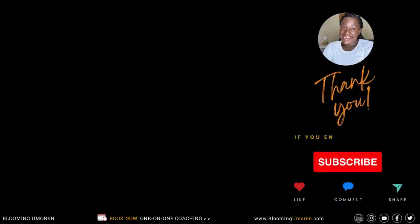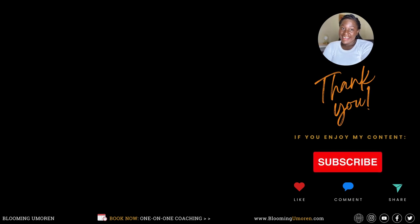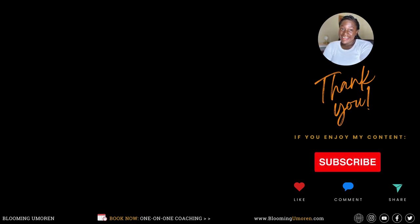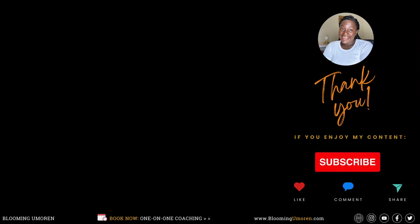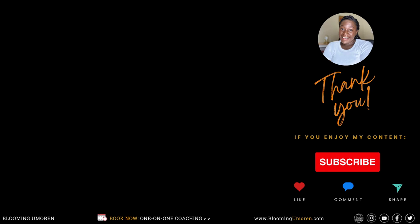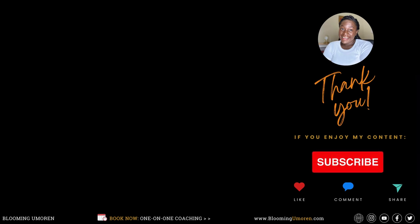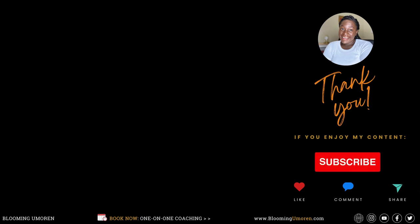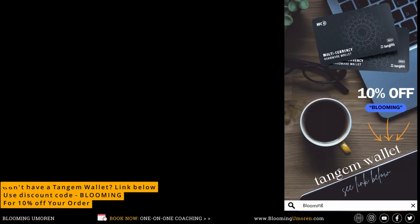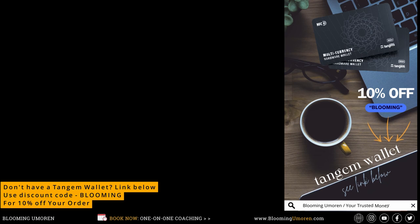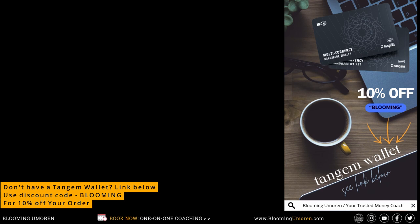While we're waiting for the transaction to be processed and completed, if you found this video helpful, go ahead and give this video a like and also leave me a comment below. If you have a video suggestion on any coin or token that you want me to make an educational video on, let me know in the comment area below. Don't forget to subscribe to my channel for more content like this. And if you don't have a Tangem hardware wallet, go ahead and scroll to the description area below for the official manufacturer's website. And don't forget to use my discount code BLOOMING to get 10% off your order.